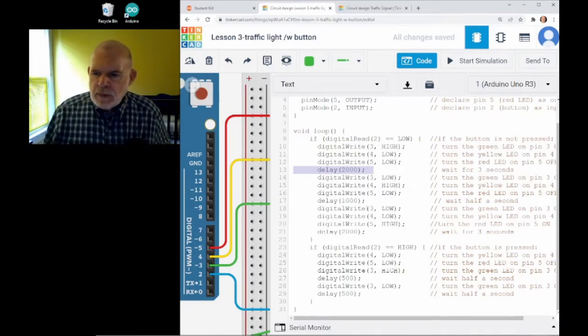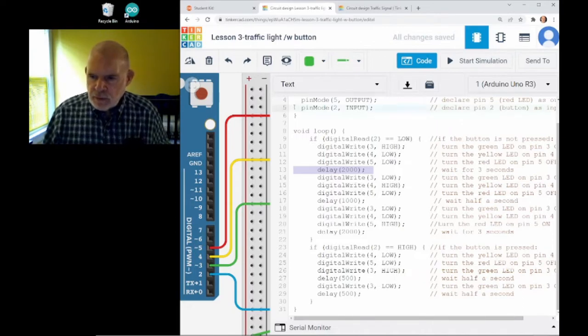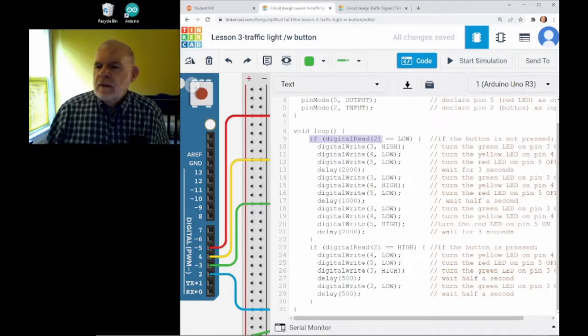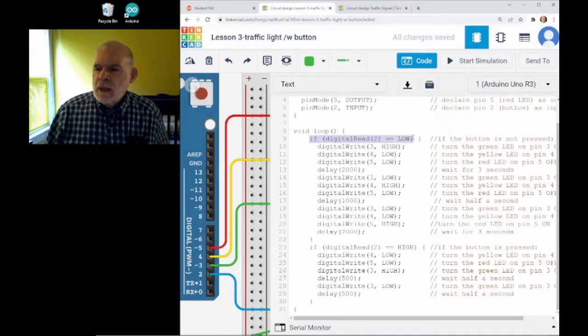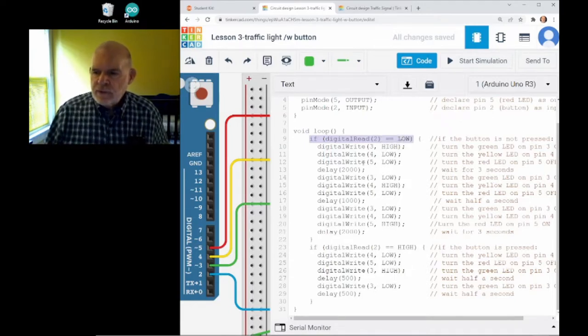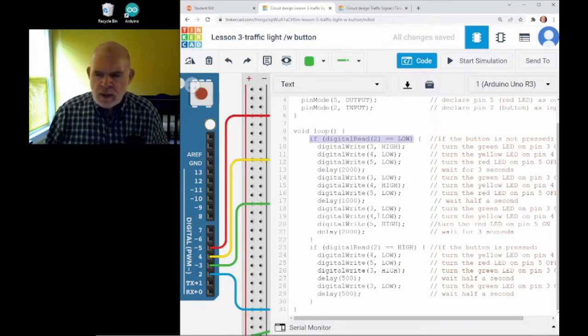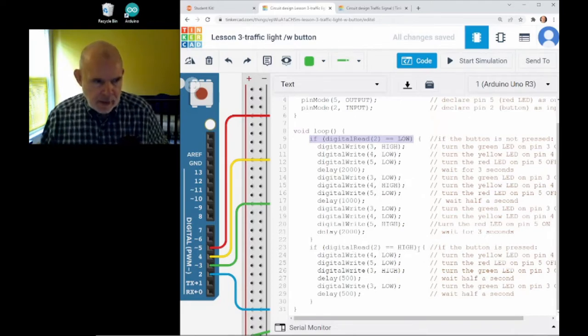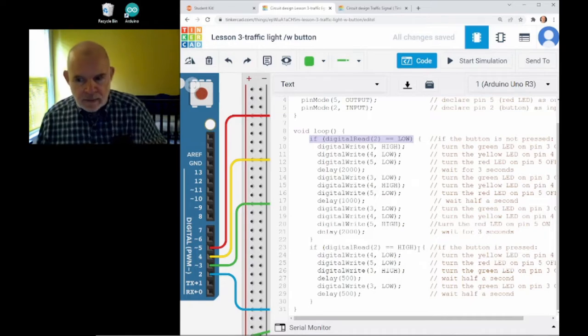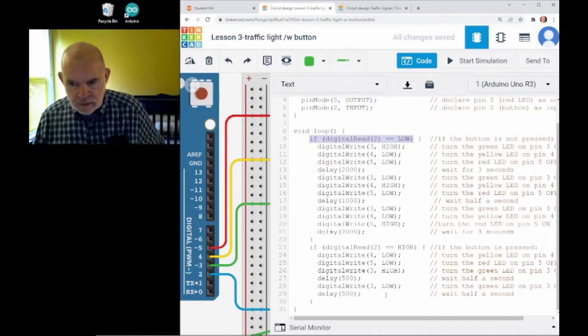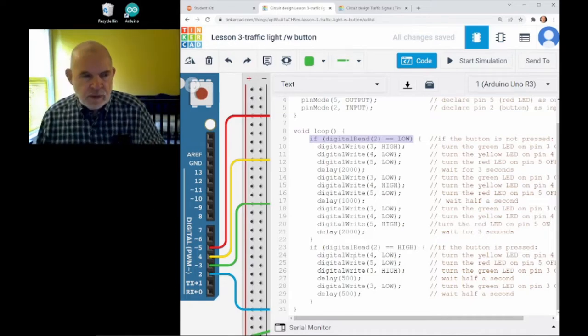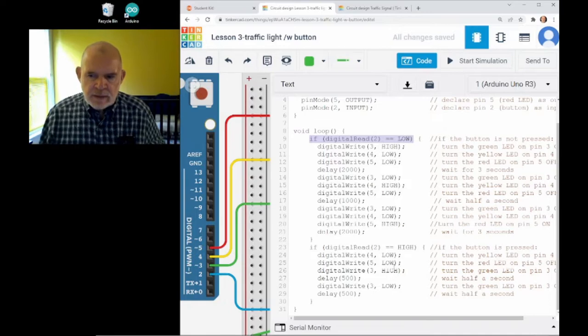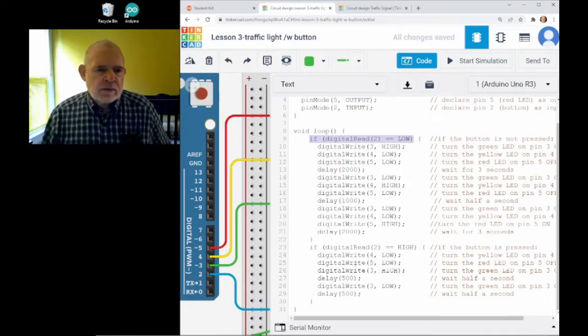If we read from pin number two and it's low, it means it's not pressed. You're going to do this normal cycle. But if the button is actually being pressed right at this moment, it starts this cycle. And if the button is being held down, it repeats this cycle.